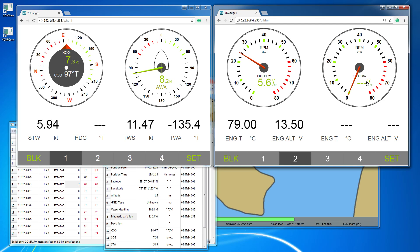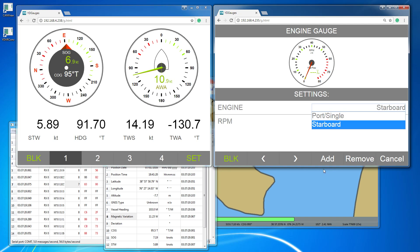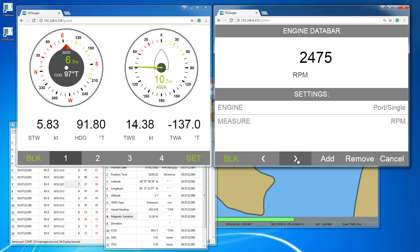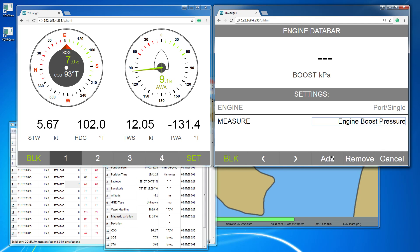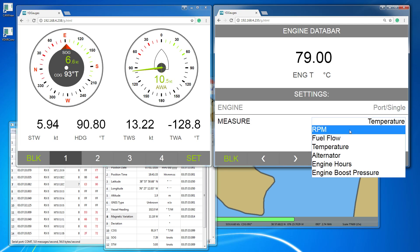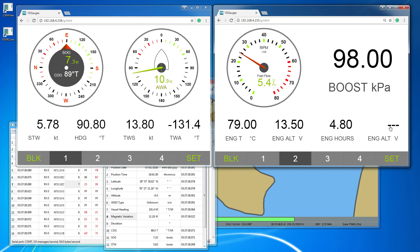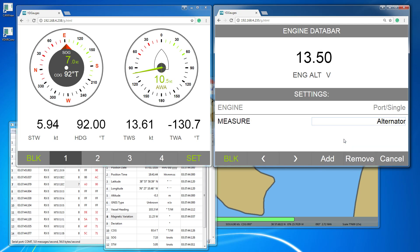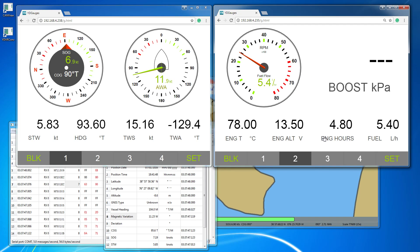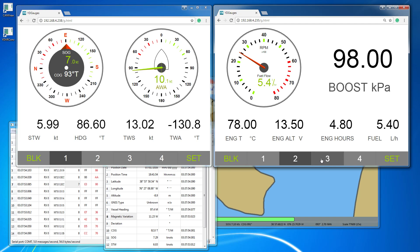This yacht has one engine, but this page is designed for two. We can replace the empty gauges and data bars of the starboard engine with data bars containing data from the port engine. You can also change the layout of any page.